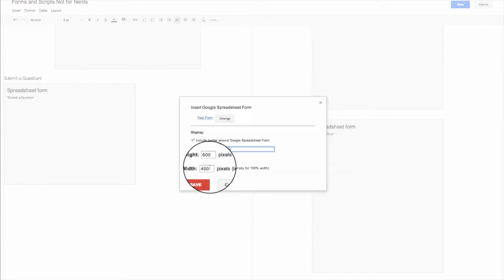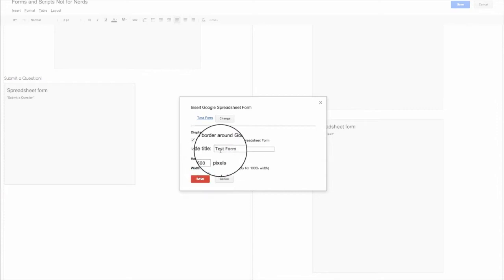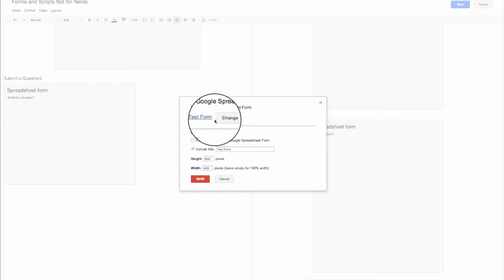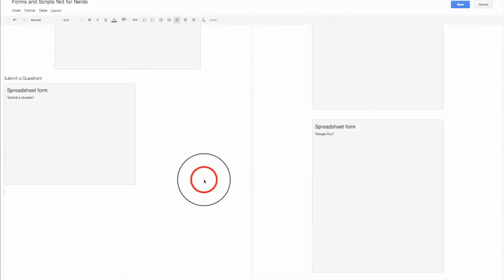And you can set these things up. If I want the width not to matter, I can change that or leave it the way it is. And I can include a title or not, include a border or not. I can change the name of it if I want to. And just hit save.